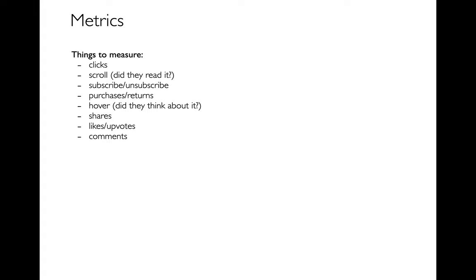For a lot of companies, maybe they care about things like how many purchases do we get? And if there's false advertising, well maybe your purchases look good but then people return it. So we also want to think about how often are people returning things?